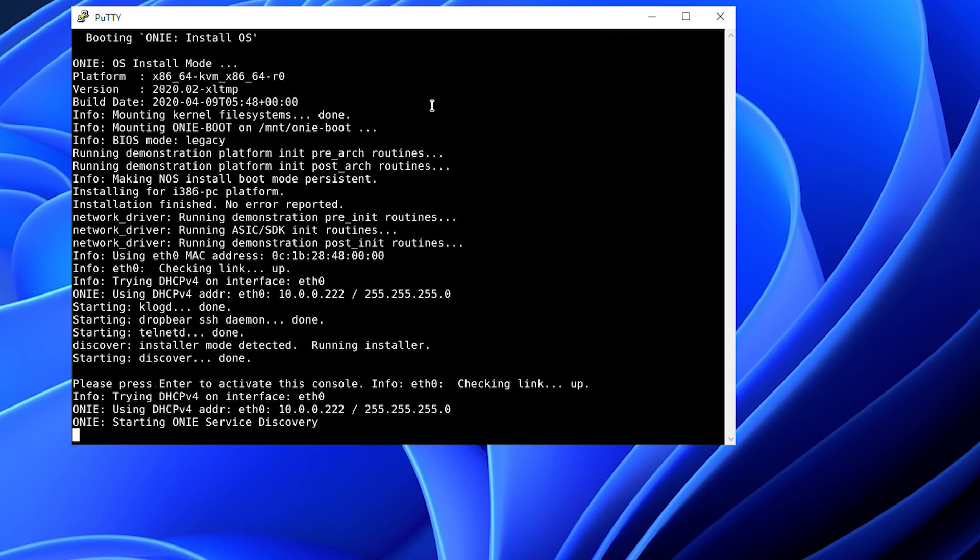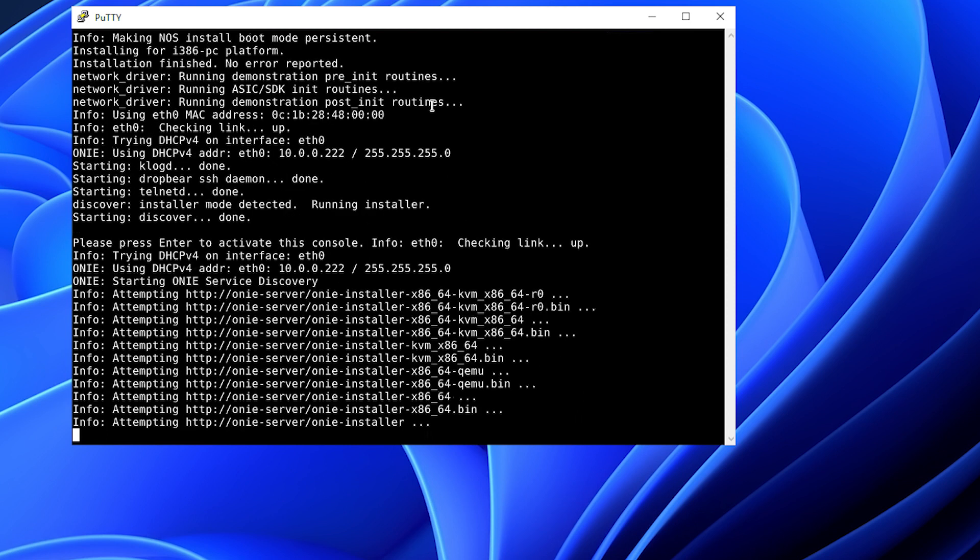AutoDiscover is looking for DHCP address, and then it will look for an ONI installer file. You can see here the different files being looked for on the ONI server. It has found one called ONI-installer, which is our Sonic 4.03.